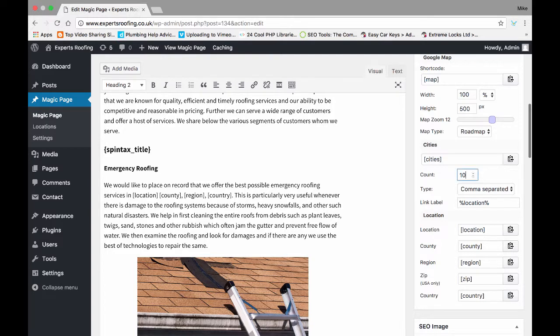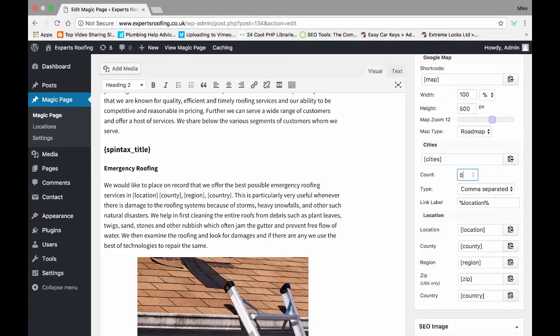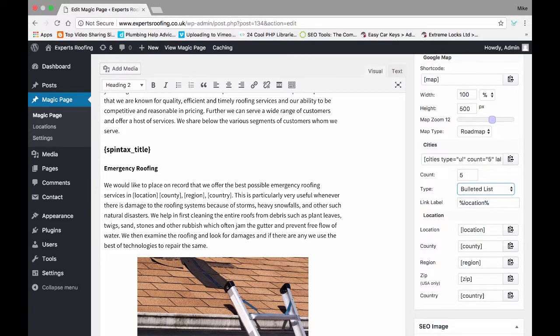So if you wanted it to show only five locations and you wanted it in a bulleted list format and you wanted to change what it looked like a little bit by putting we like, whatever, and that location.